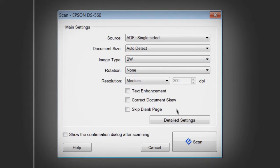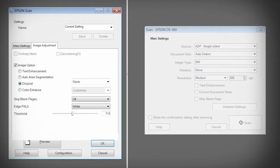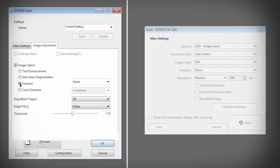Once set, click Detailed Settings and then Image Adjustment. Dropout is useful when scanning documents printed on colored pages or pages of text that have yellowed over time.